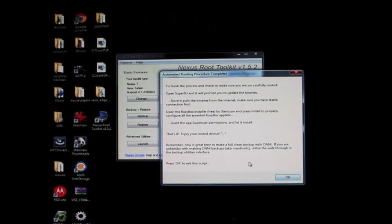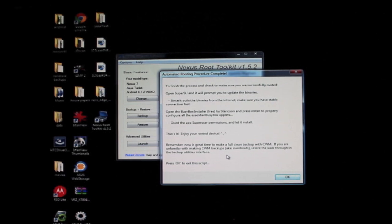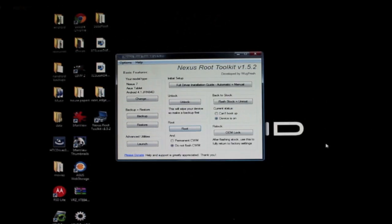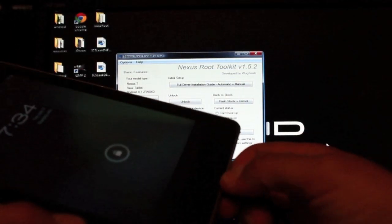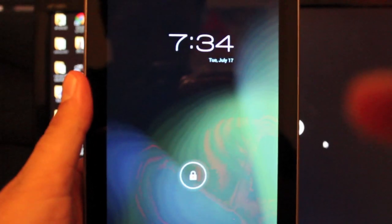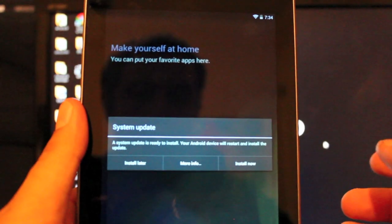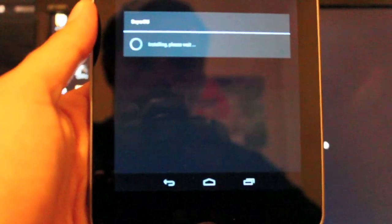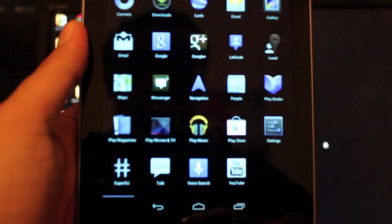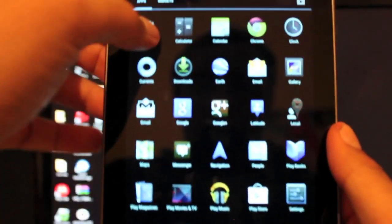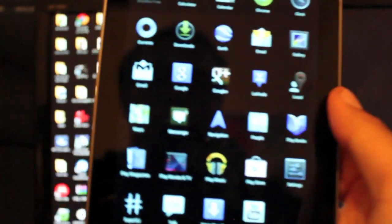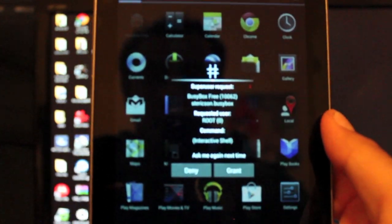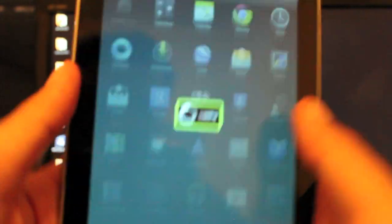So we'll go ahead—just remember, now is a great time to make a full clean backup with ClockworkMod recovery if you're unfamiliar with making ClockworkMod recovery backups. We'll go ahead and unplug our device and we'll get nice and focused. So we're not going to do this now, we will install later. So we're going to SU, which is there, and continue to update the binaries. Installation successful. Back to our BusyBox installer and we'll allow permission as soon as it loads up. Okay, so here we are. We can grant super user permission. We are now rooted, and that was super easy.